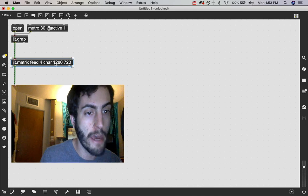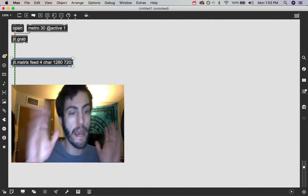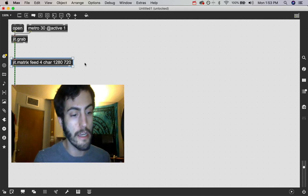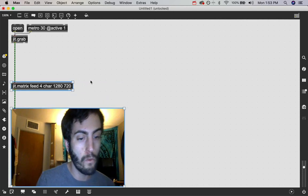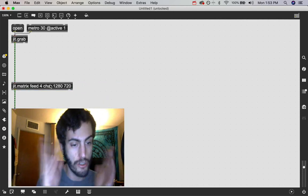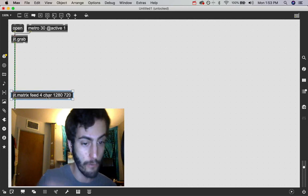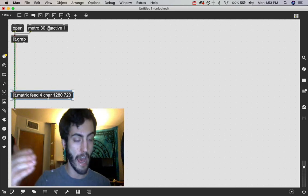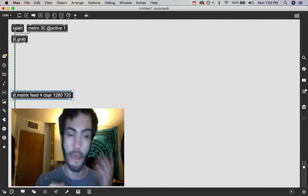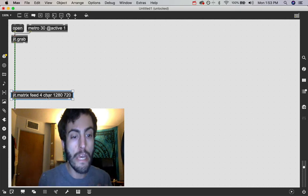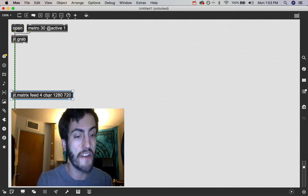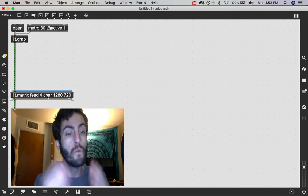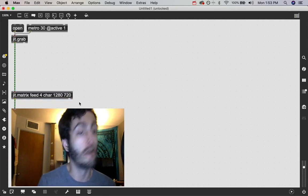So I just changed it back to 1280 by 720. So we're back at this full HD image again. But if we don't want to change these values, if we don't want to hard code any new information in it, if we want that change to happen in real time based on some interaction, we can use messages to the jit.matrix object to modify its parameters as well.